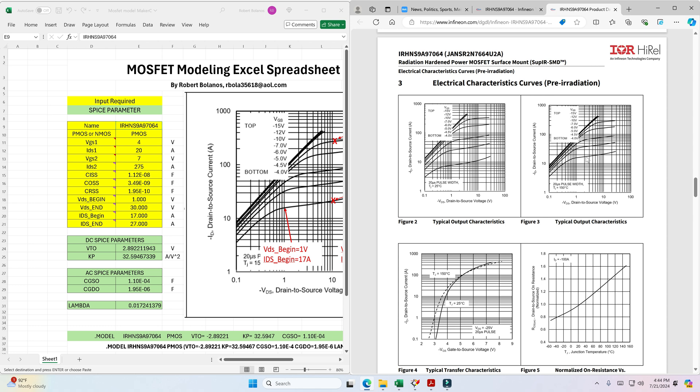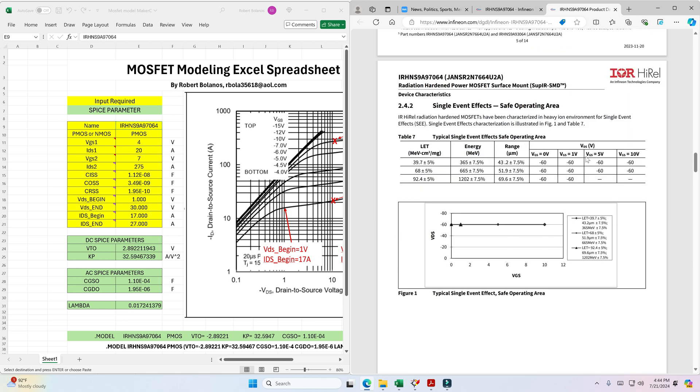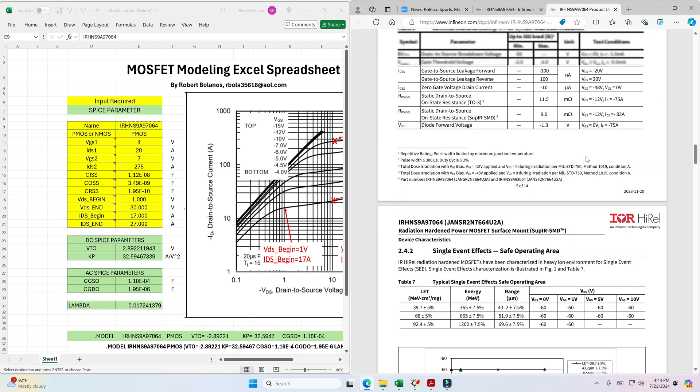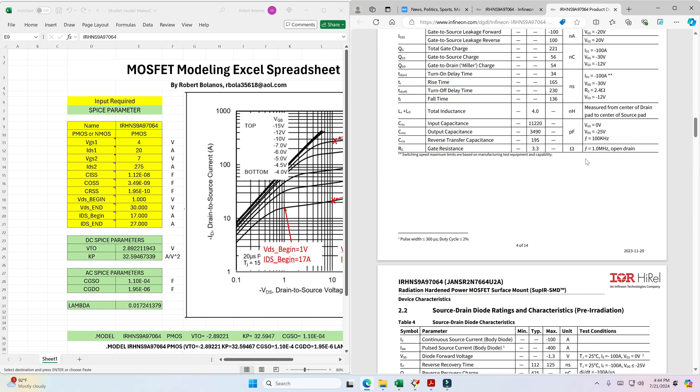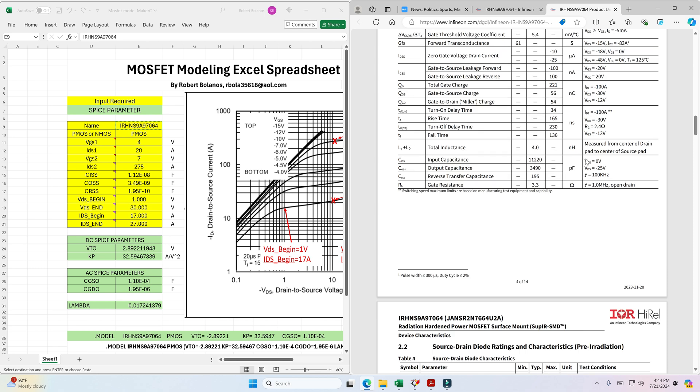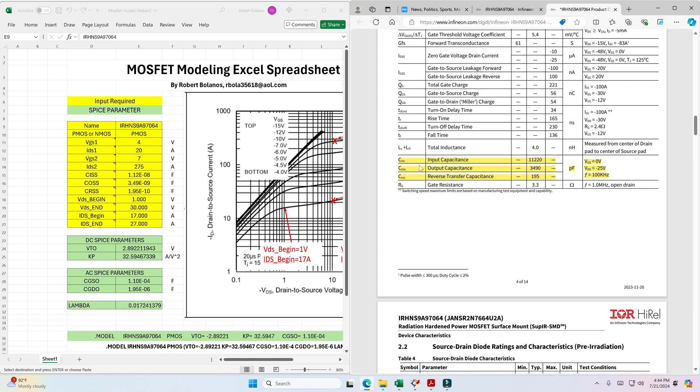And then the other set of data that we need which gives you the AC performance are these, these are the parameters that you'll be looking for: the input capacitance CISS, output capacitance COSS, and the reverse transfer capacitance CRSS. So these are the capacitance that you need to input into the spreadsheet.